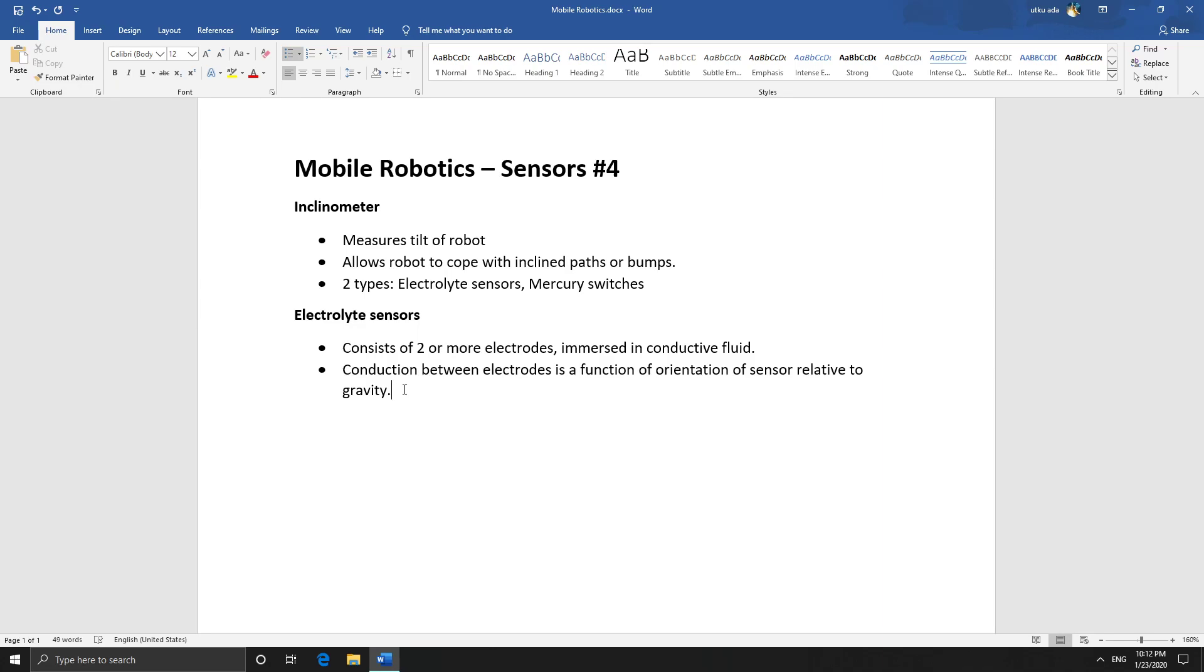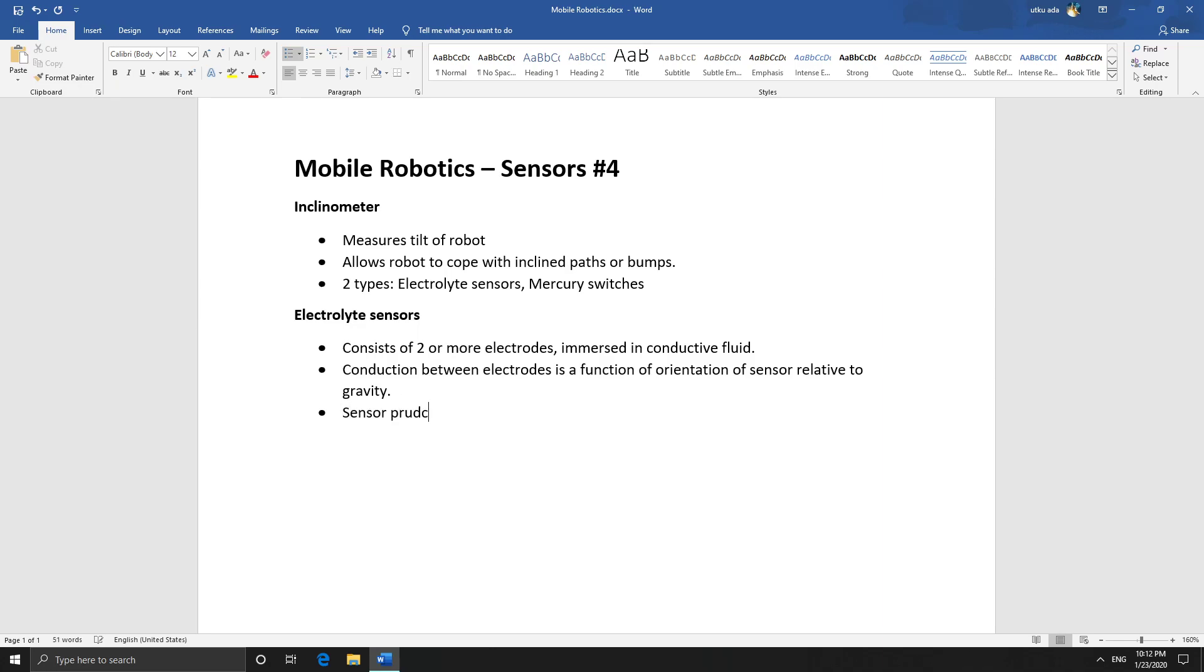So let's type that out. There is a drawback, which is that this has increased accuracy compared to a mercury switch, but the drawback is that it's more expensive.